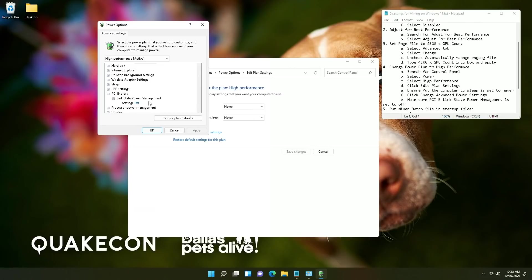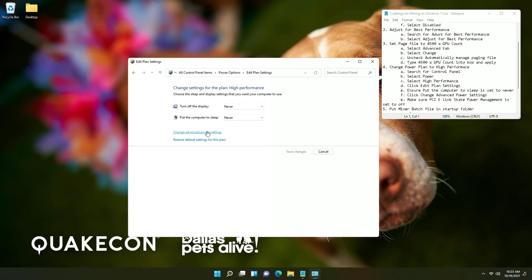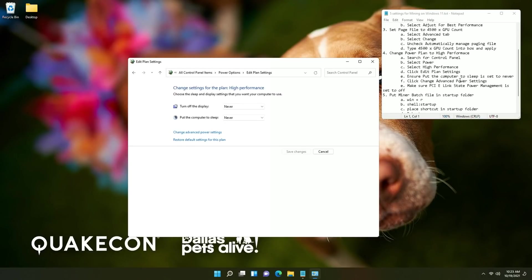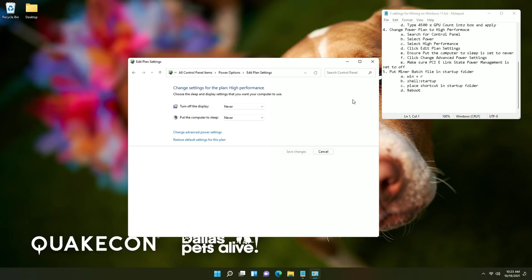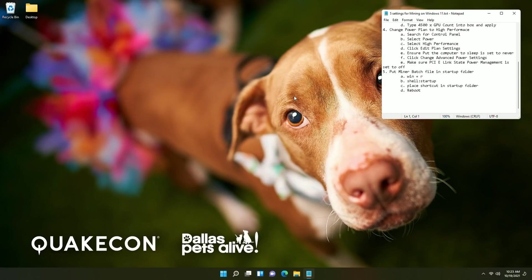Ensure that this setting is on off because if it is on it can shut down your PCI devices randomly to save power and in that case it would stop your mining. So ensure that that is set to off. So that pretty much covers the primary settings.